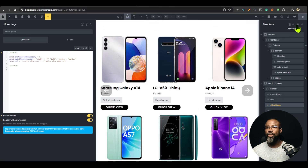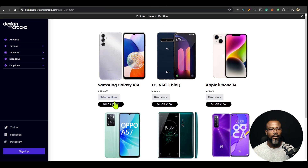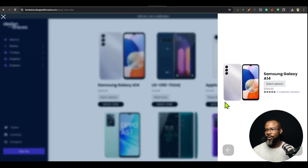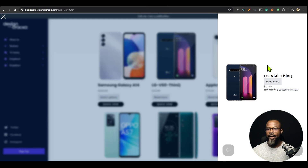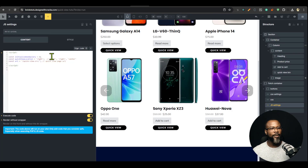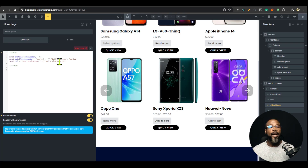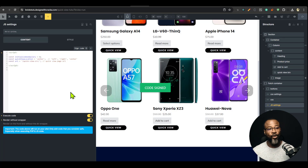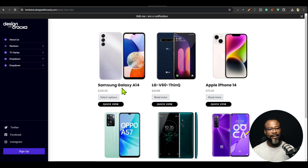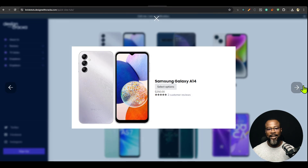I'm going to preview this page. It came in from the right. So if you want it to come into the center, go to the JS settings and just write 'center'. Any changes you make to a code block in Bricks, you have to sign it. There's a shortcut — Control+R to sign, then Control+S to save. And now we have it at the center.